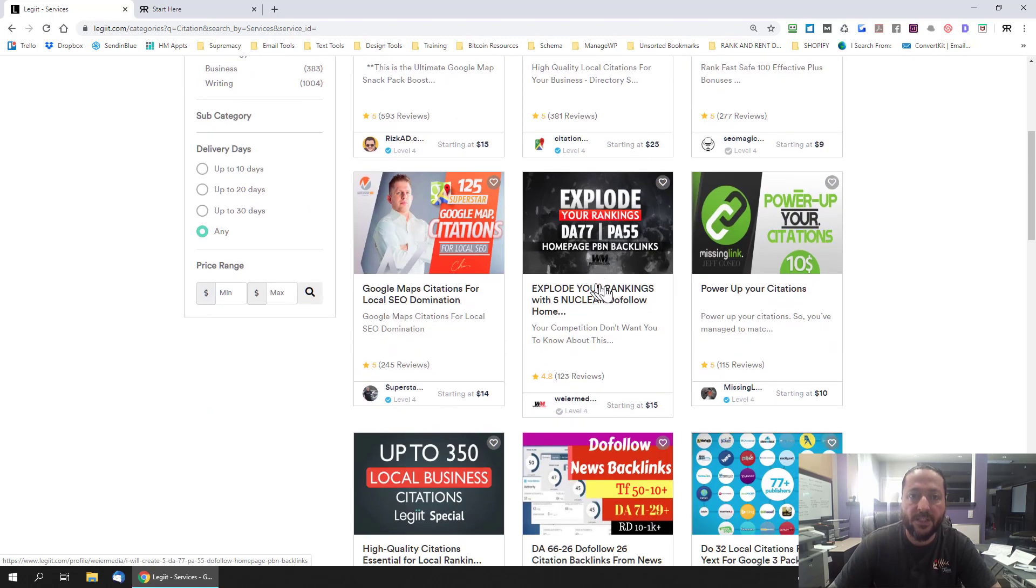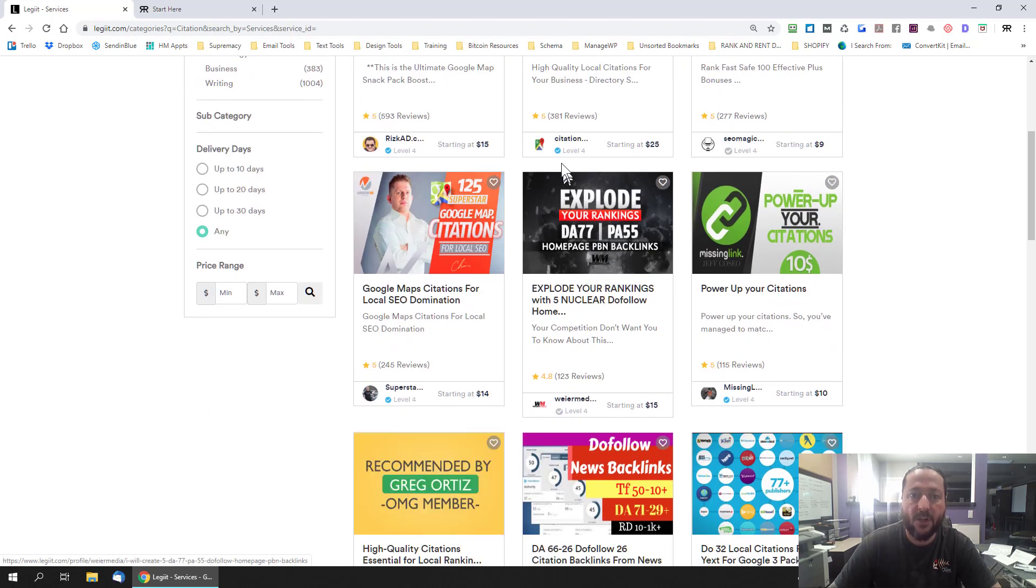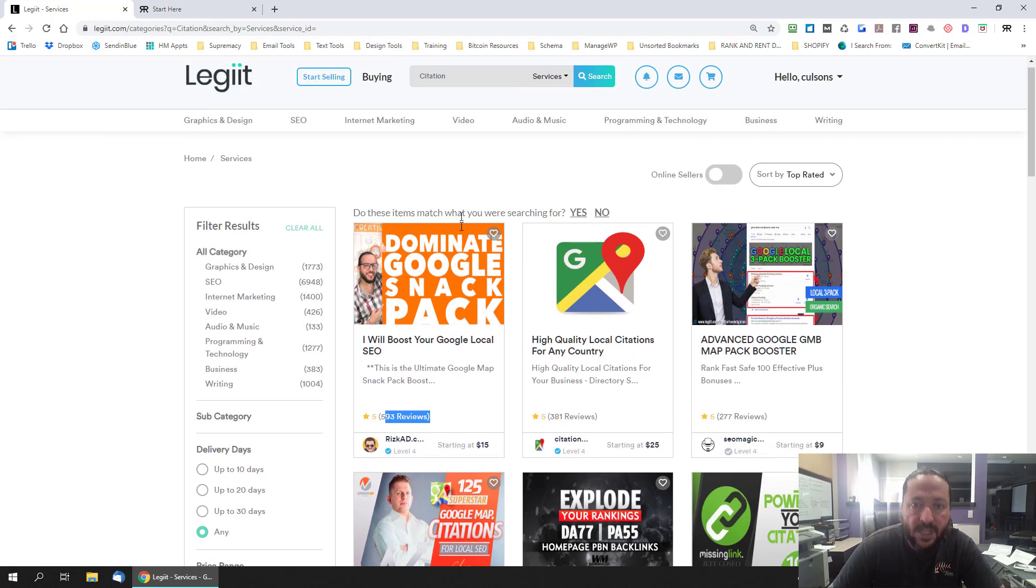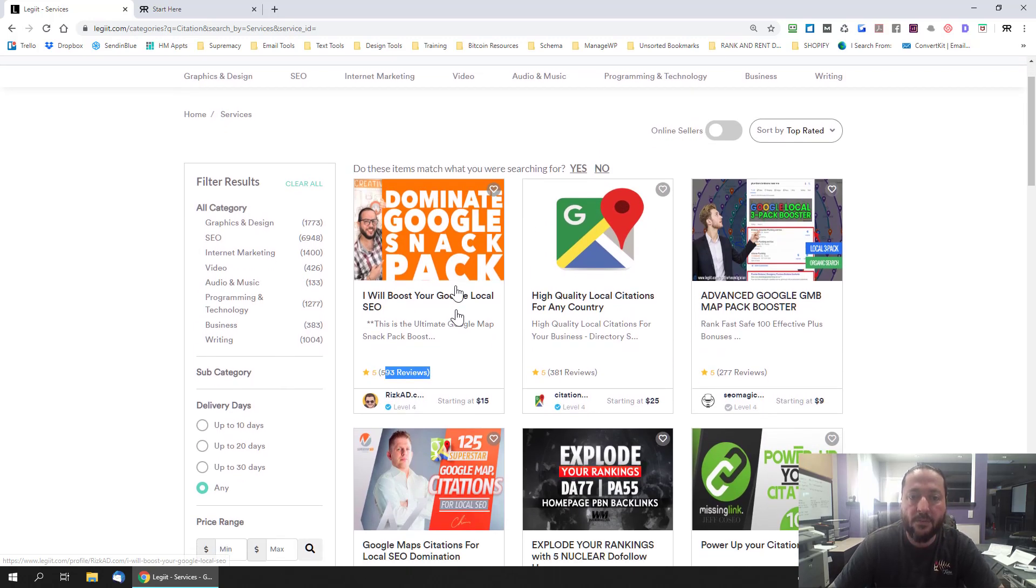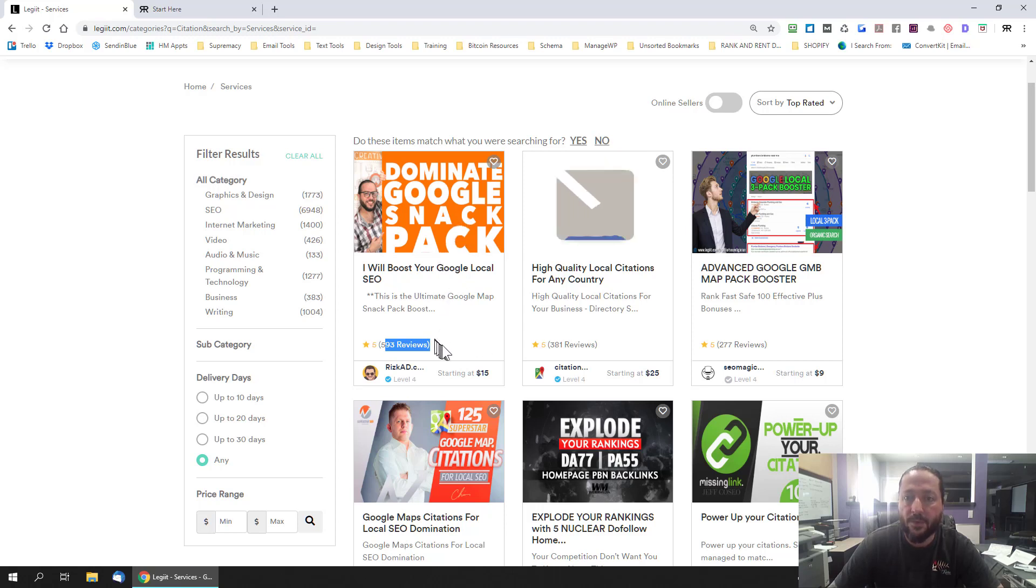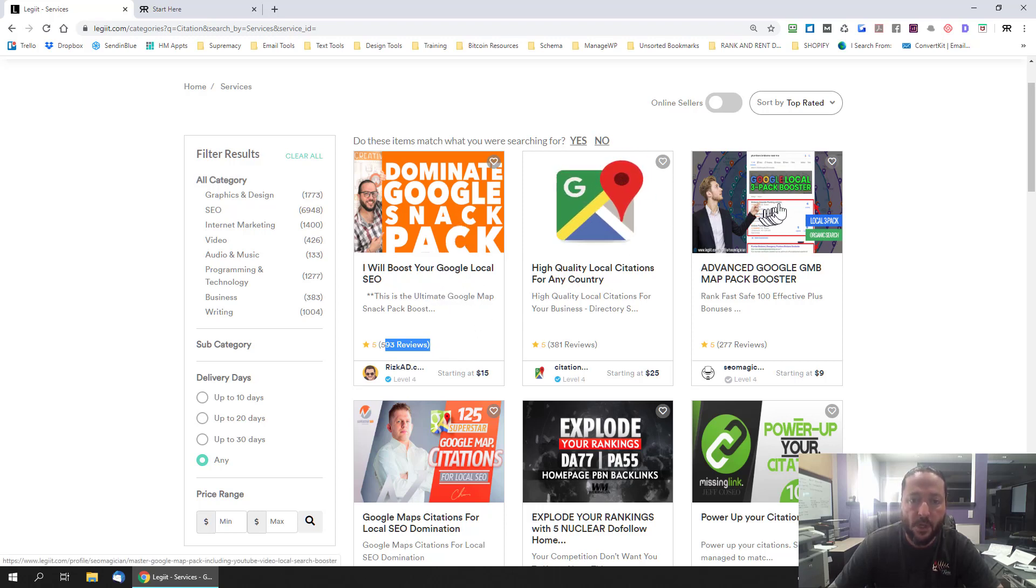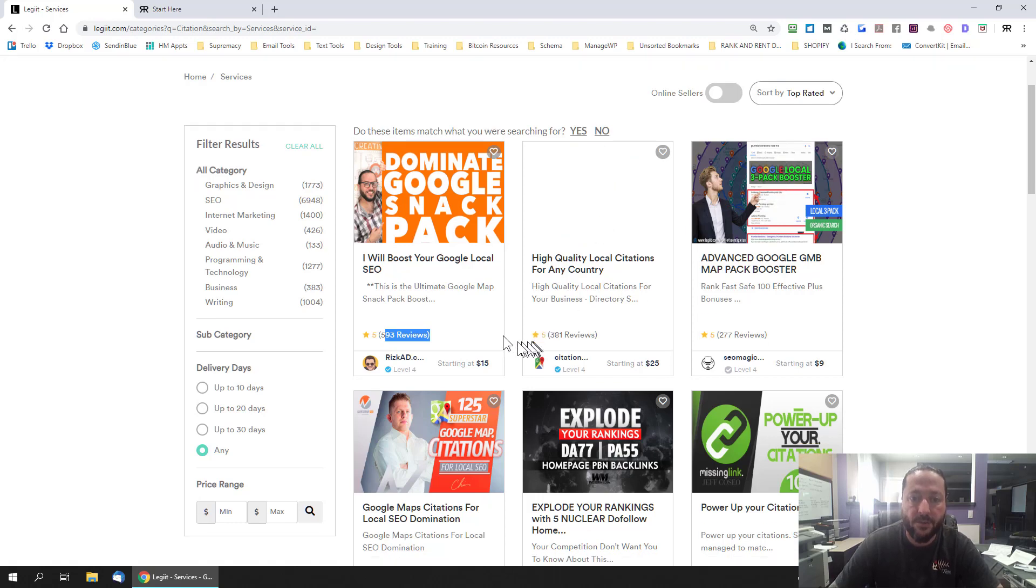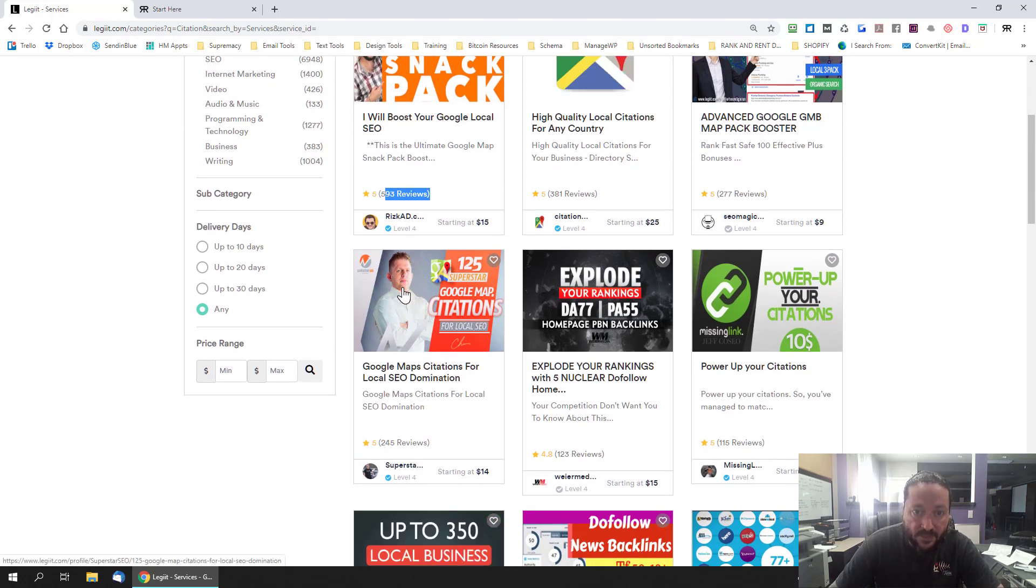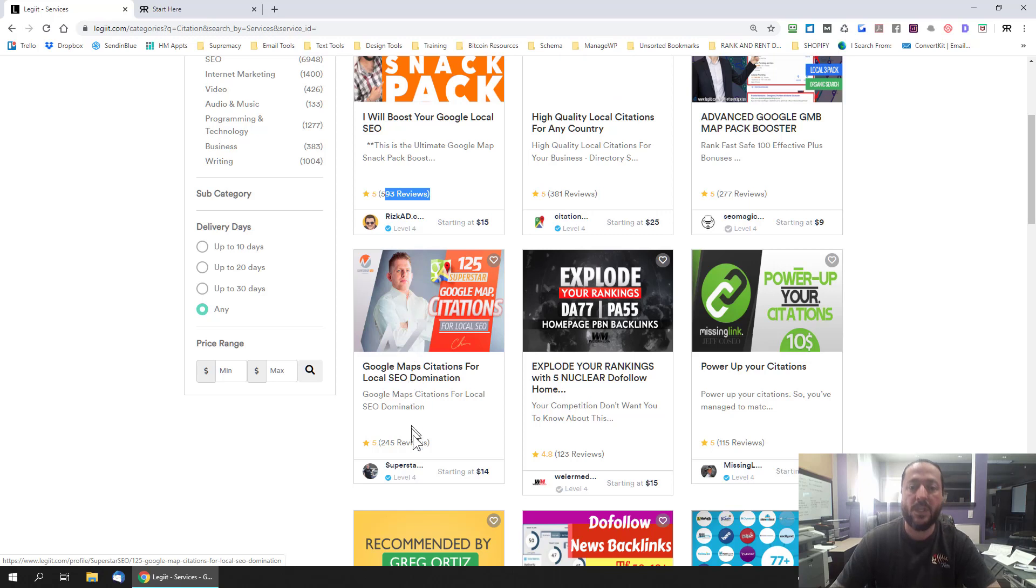You can see like this guy is a five star rating with 593 reviews. Dominating Google snack pack so I mean that's obviously probably a pretty good thing. Three pack boosters this is actually a picture of Chris Walker here.